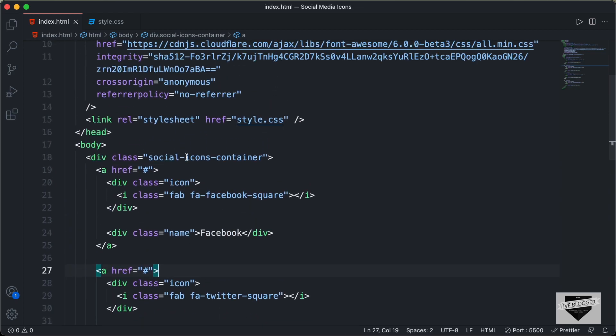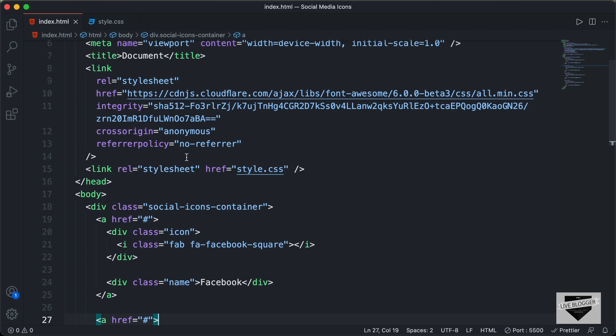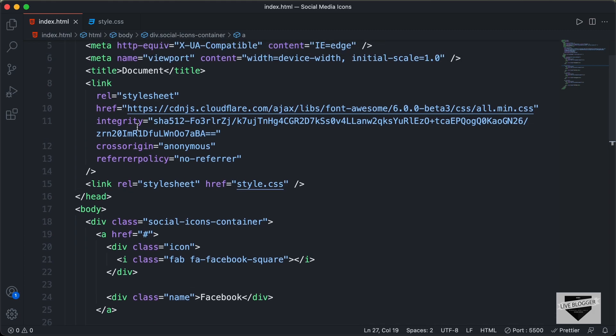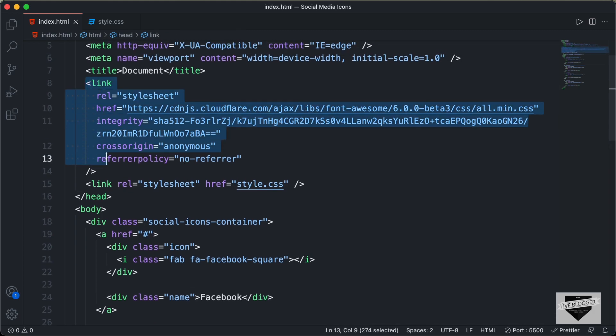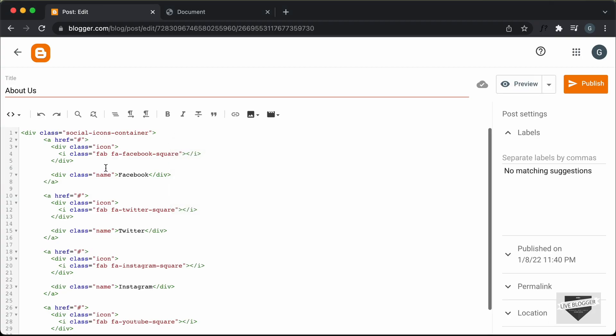The next thing we need to do is add the link for Font Awesome. This is the link for Font Awesome — I'll copy this and go back to our Blogger post and paste it over here.